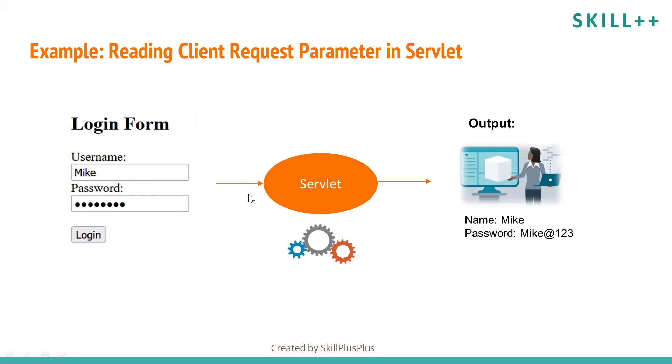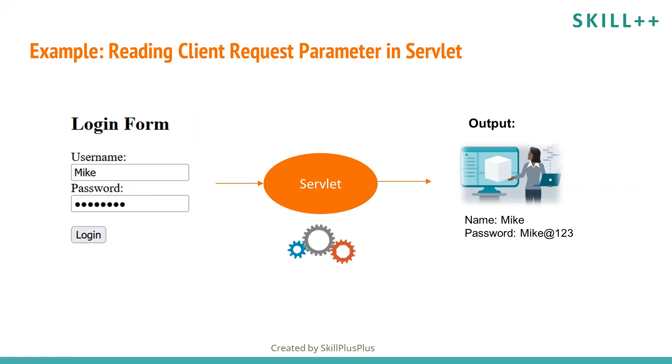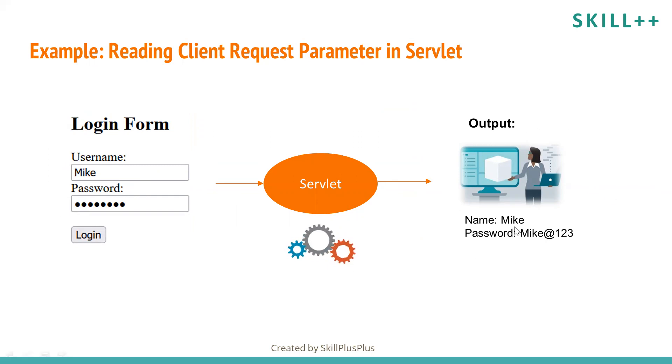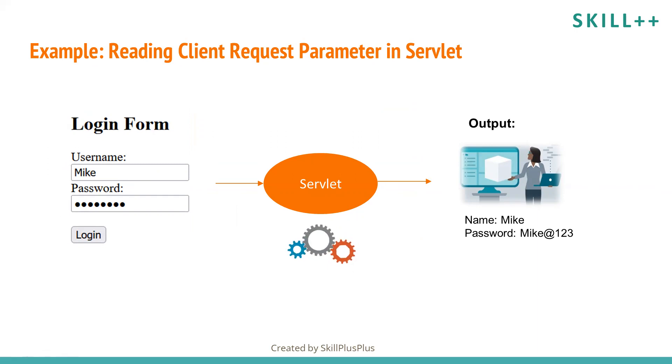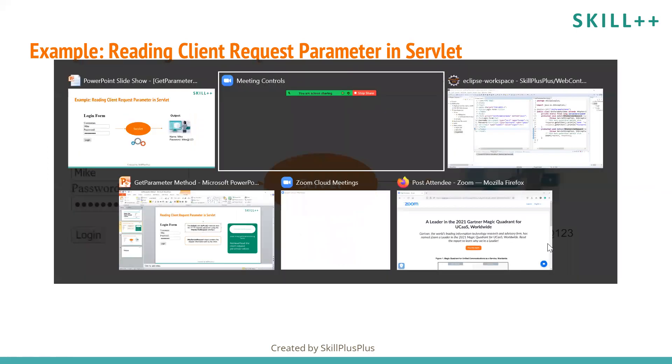Now servlet will process it and use getParameter method to read these two client parameters and the output will be like this: Name is Mike and password is Mike@123. So let us move on Eclipse and learn how to do it.